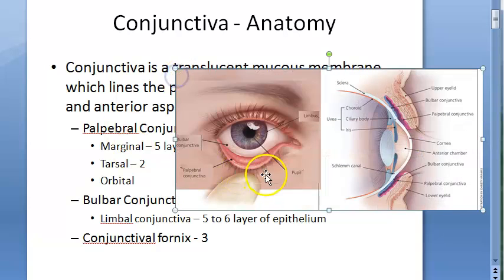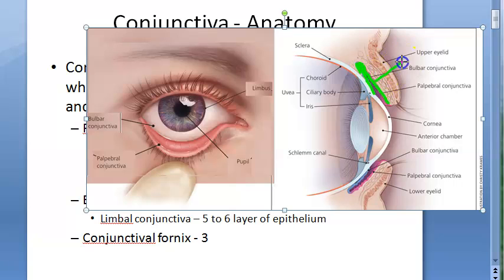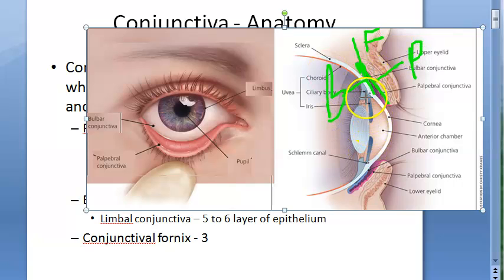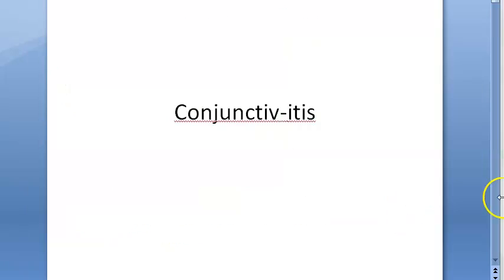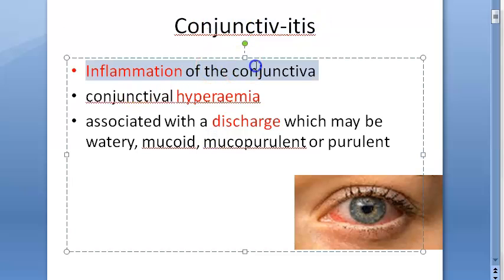Apart from these, there is the conjunctival fornix. Behind the eyelid you have the palpebral conjunctiva, on the eyeball you have the bulbar conjunctiva, and joining these two is the conjunctival fornix. Beyond the bulbar conjunctiva is the cornea.